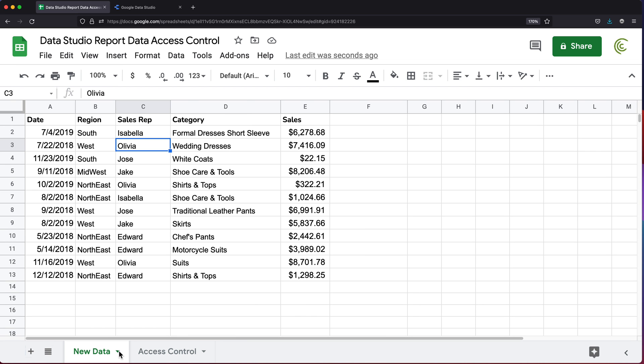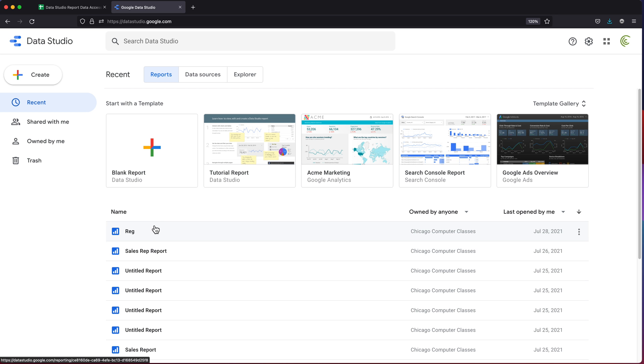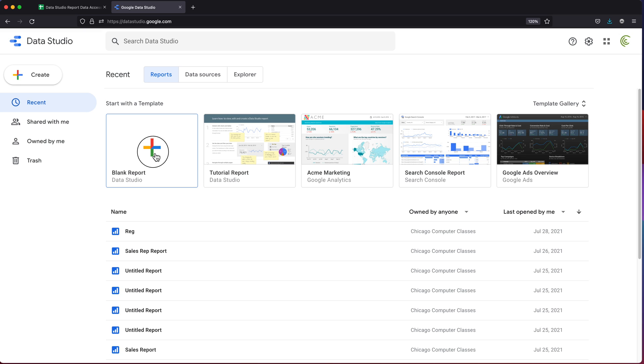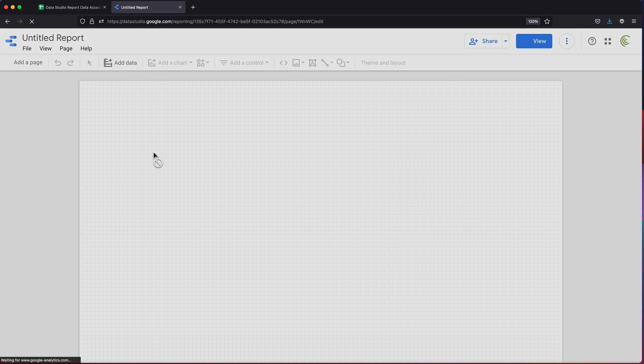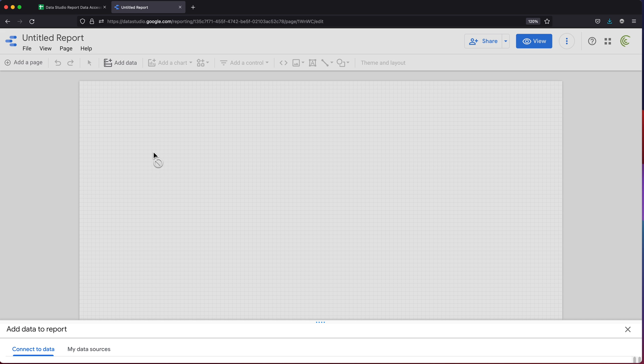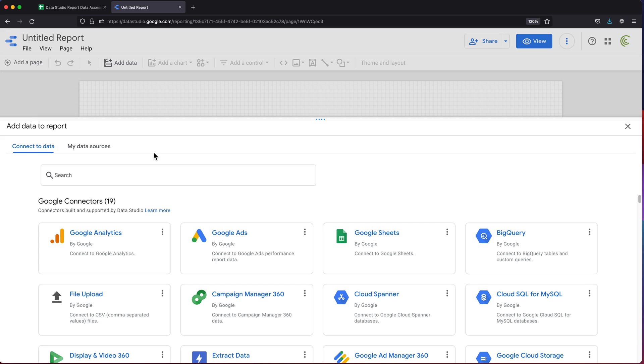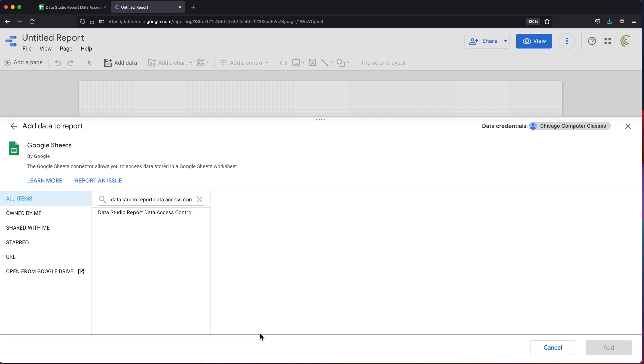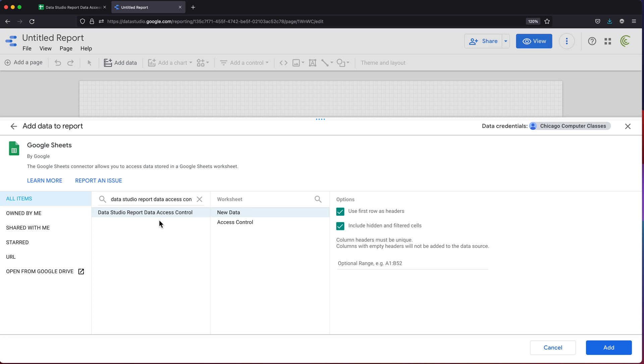I'm under datastudio.google.com. I'm going to go ahead and create a new blank report. We're going to connect to that spreadsheet from our Google Drive. If you have a long list of worksheets, you just need to search and find the one you actually need. I'm going to go ahead and click on the one I was just working with. As you can see, we have two worksheets.